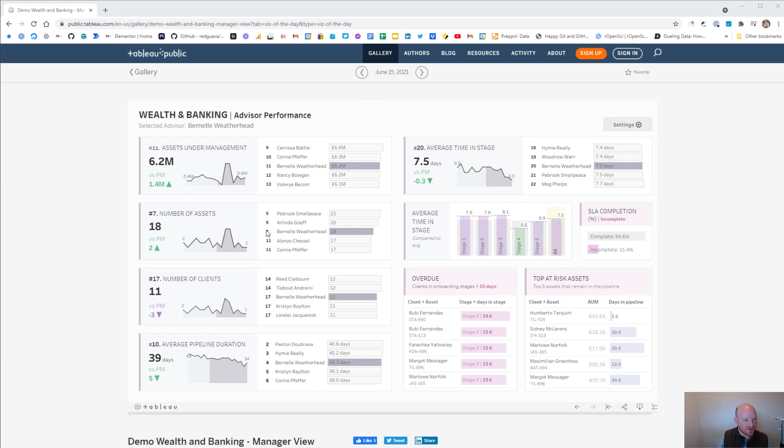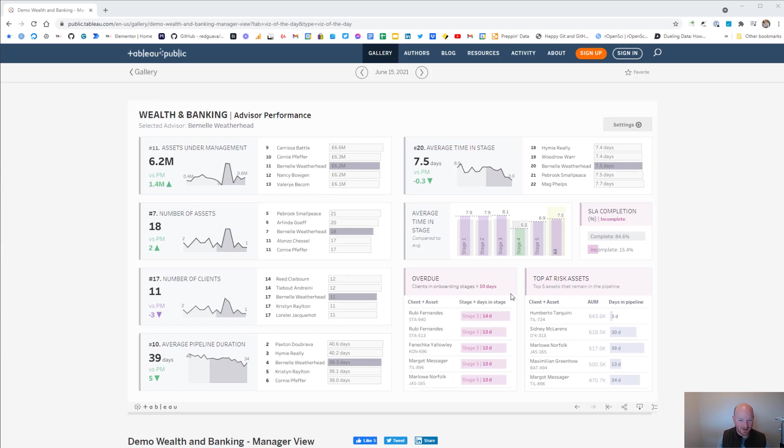So this is just Tableau Public, it was in like a viz of the day or something, it was a pretty nifty little dashboard. It's some banking advisor performance dashboard. We don't really care about the content, but it looks pretty sweet.